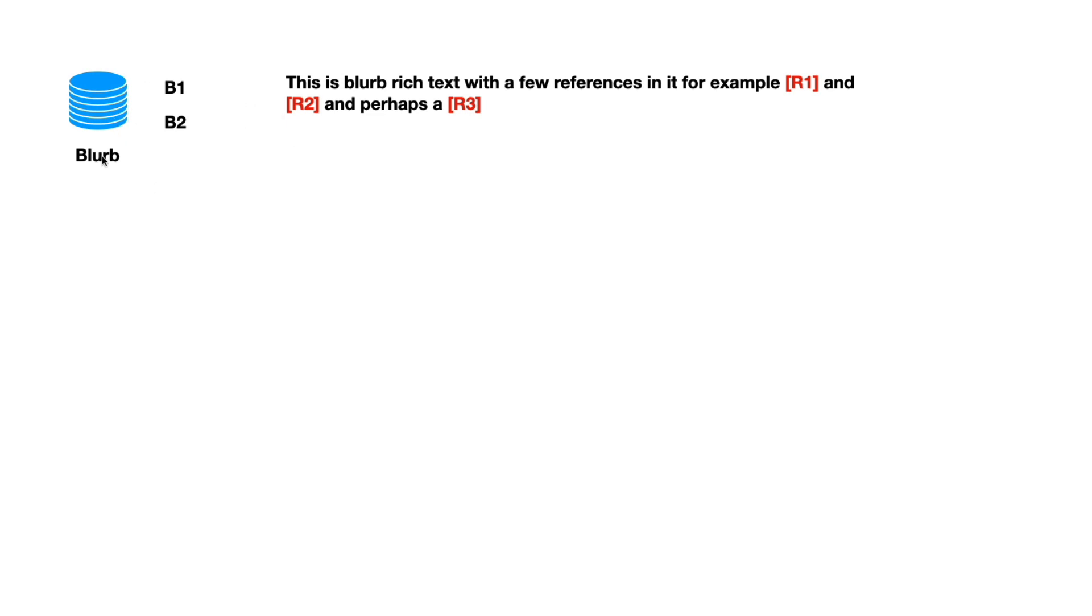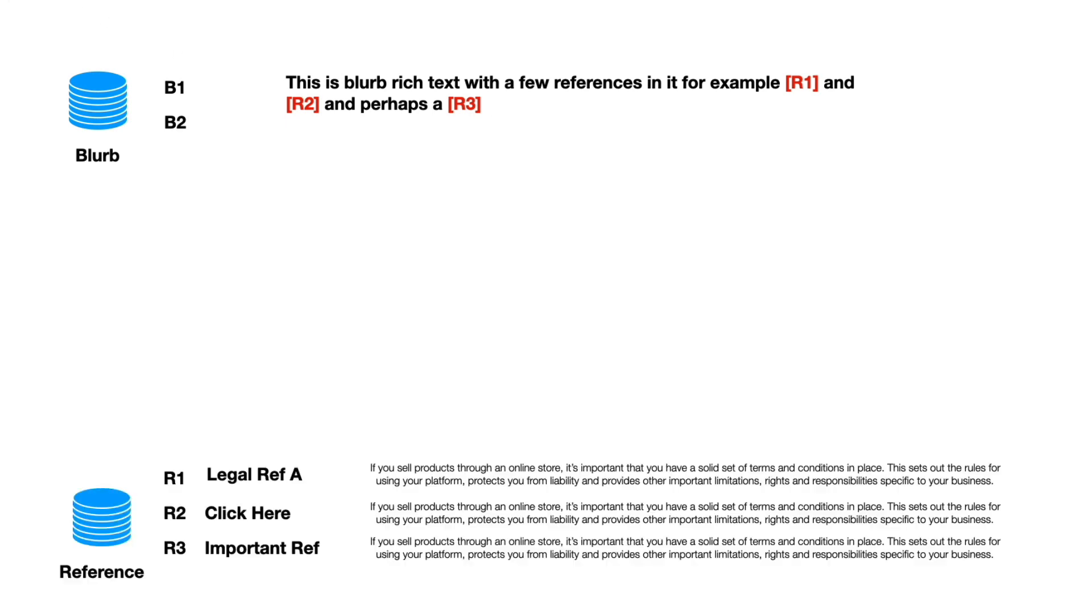So for example, we might call a paragraph text blurb and in that text they'd literally be writing it like this. It's rich text by the way, needs formatting because it's a legal type document. So imagine a legal paragraph and inside that paragraph it's got an R1 and an R2 and an R3.